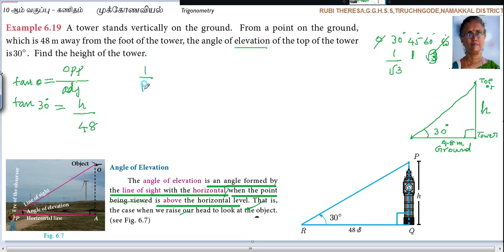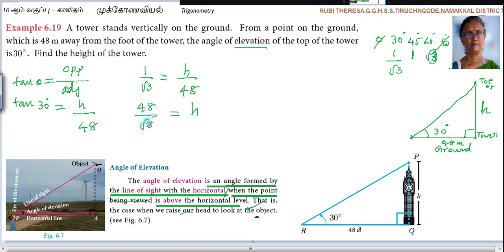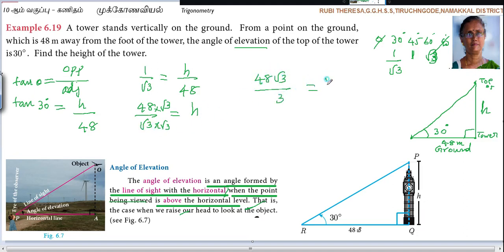Here tan 30 gives: 1 by root 3 equals H by 48. You want to find out H, so 48 goes to the other side as multiplication — H equals 48 divided by root 3. Now multiply numerator and denominator by root 3: you get 48 root 3 divided by root 3 times root 3, which is 3. So 48 divided by 3 is 16. Therefore H equals 16 root 3 meters.